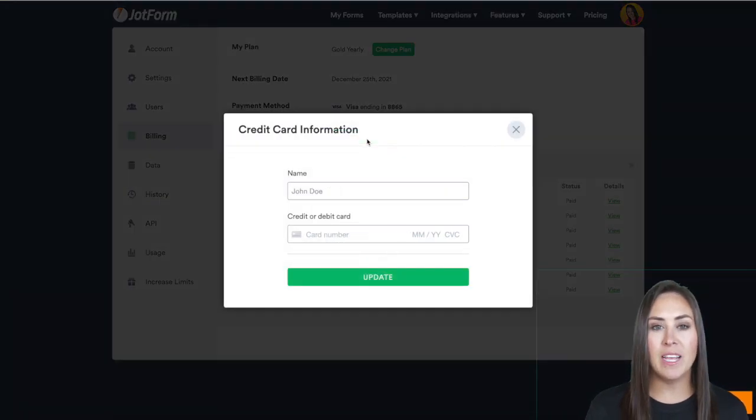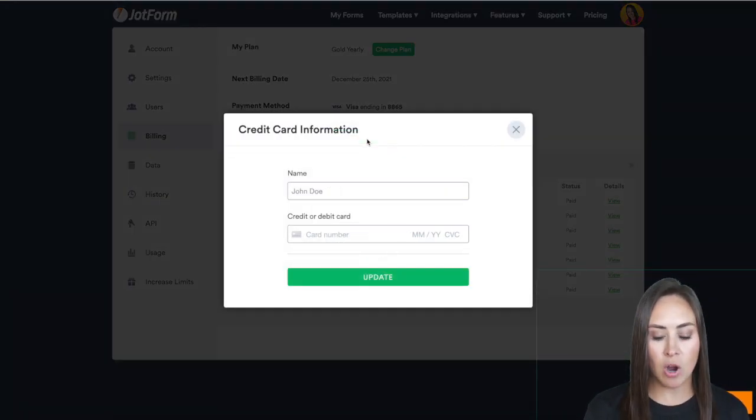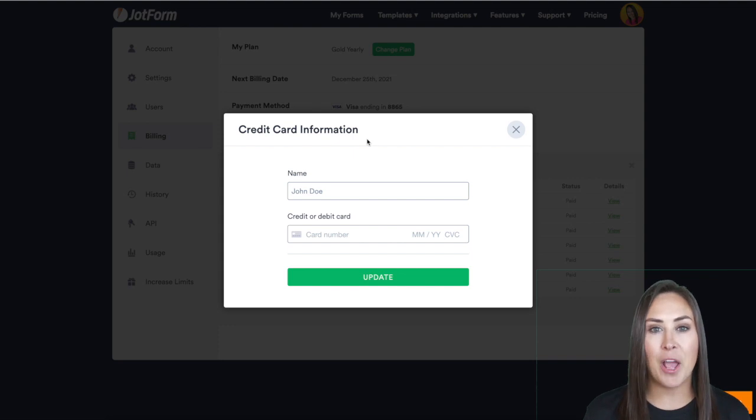From here, you can enter in your new billing credit card and then click on update and you'll be good to go.